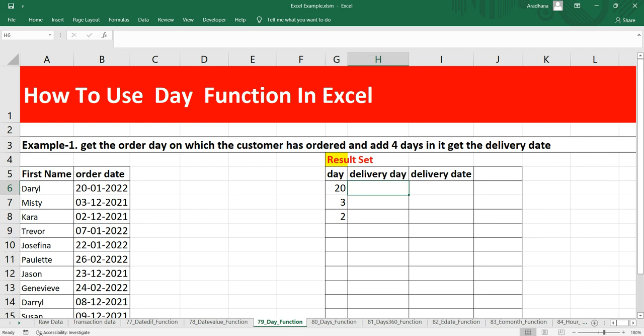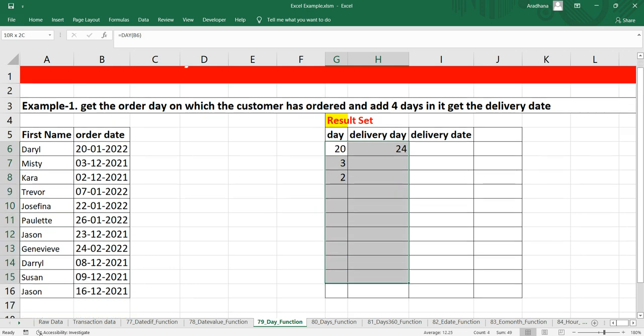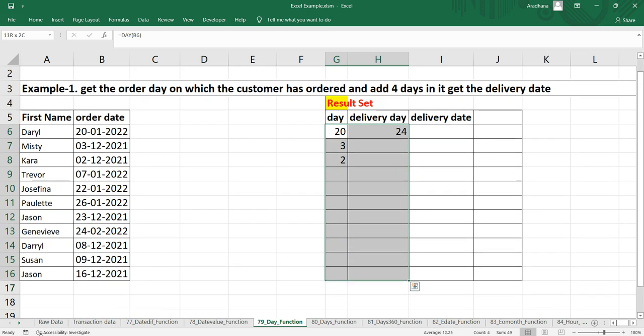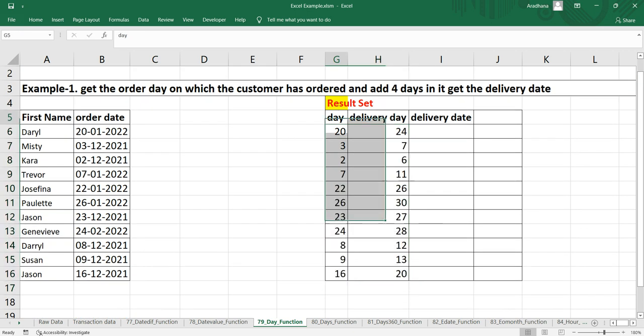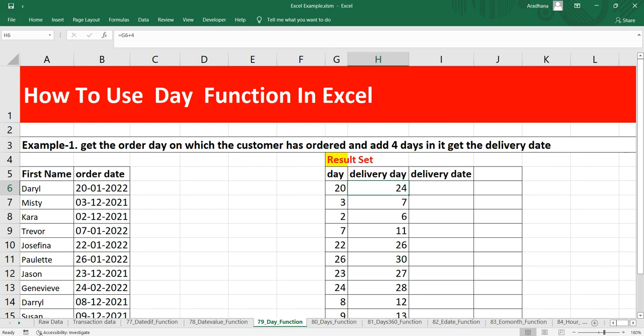Now for delivery date, we have to add 4, right? So what we can do here is put equals this plus 4. Now if I drag this formula for this entire table, I should get the day on which the order has been placed and the day on which the delivery will be done.